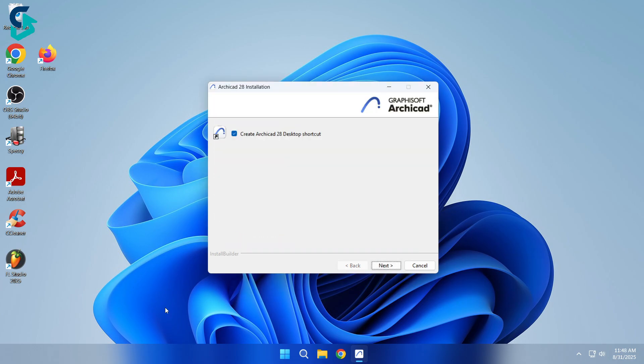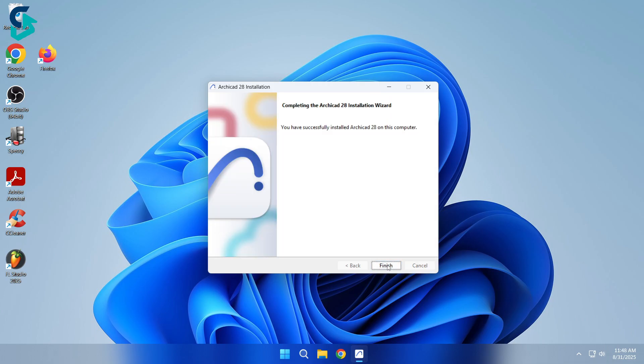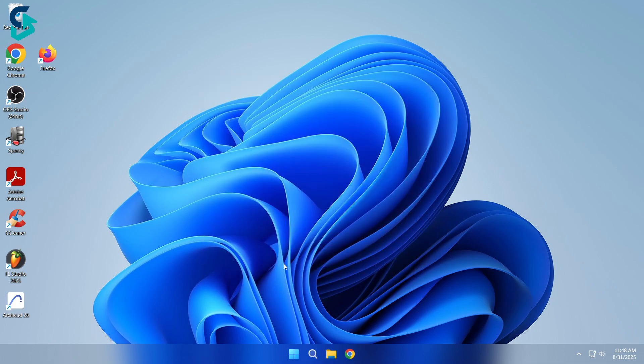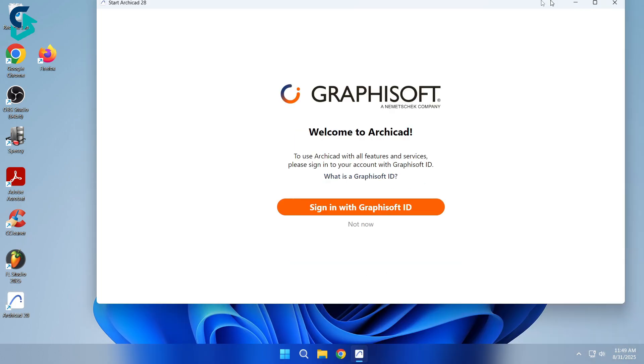Once it's finished, click Next, then Finish. That's it. Graphisoft ARCHICAD 28 is now installed on your computer.